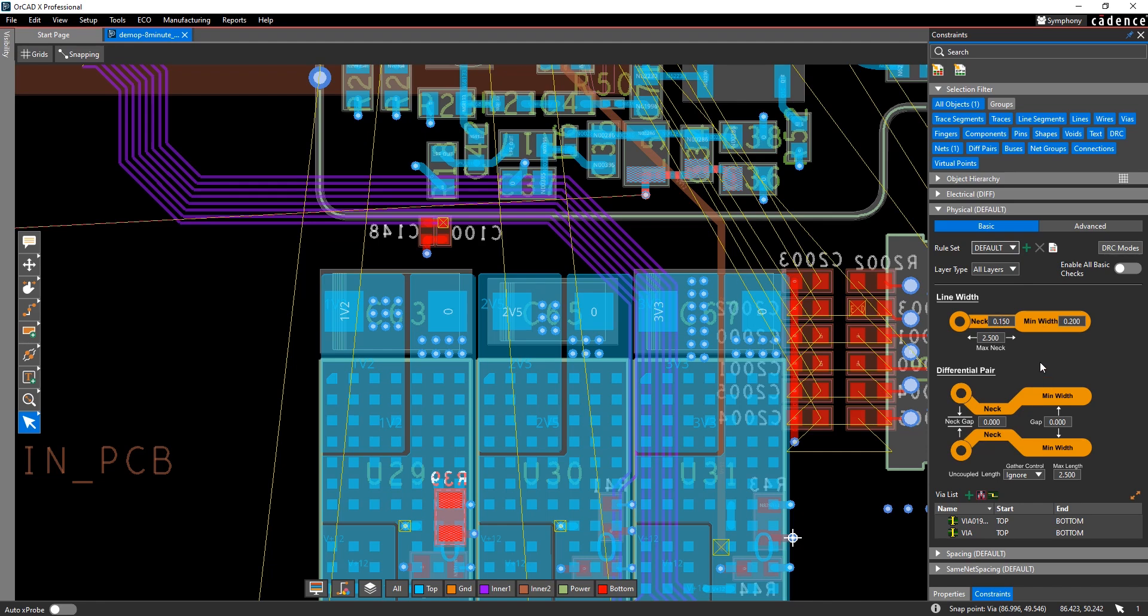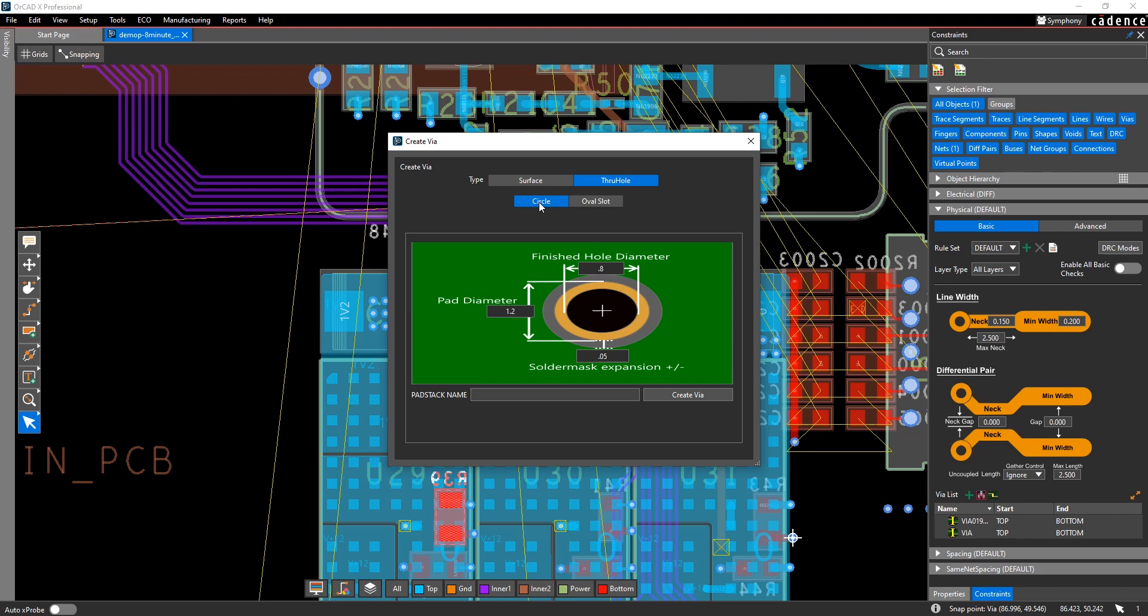You can set the vias used for routing. You can also make a new via if needed.